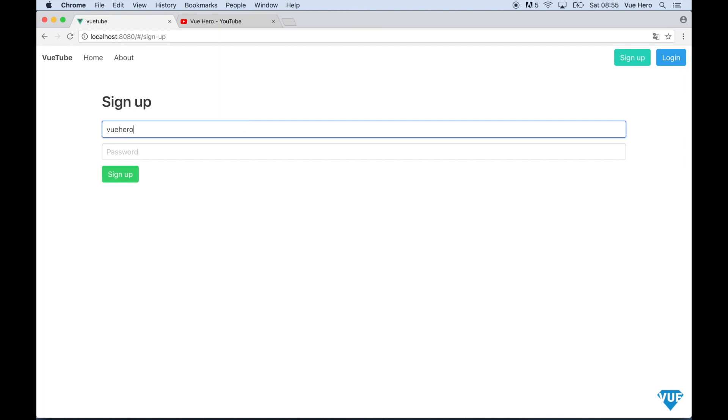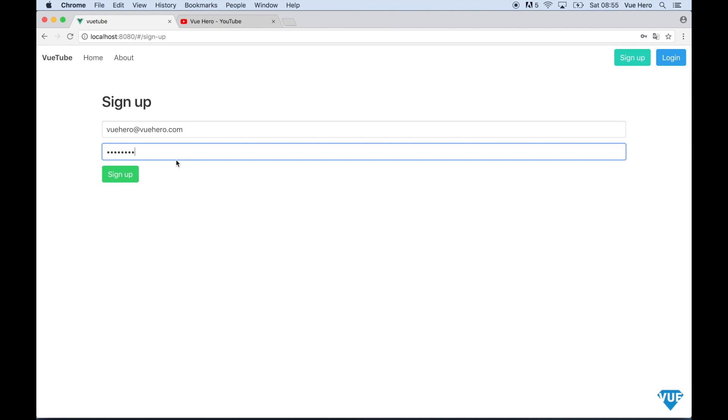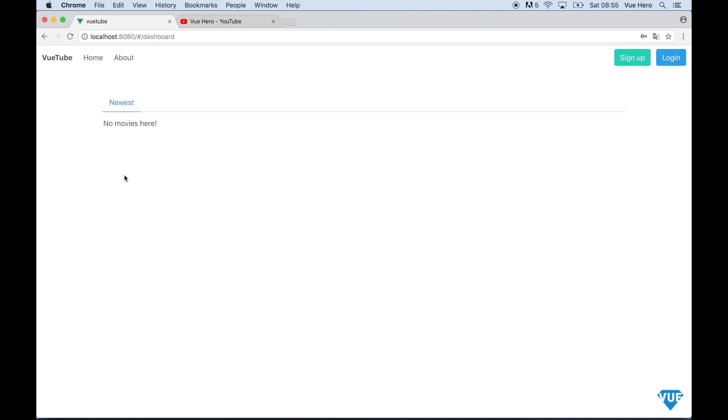Say viewhero@viewhero.com and password, sign up. Then we will be presented with the dashboard that will be showing the newest movies and categories we add here.